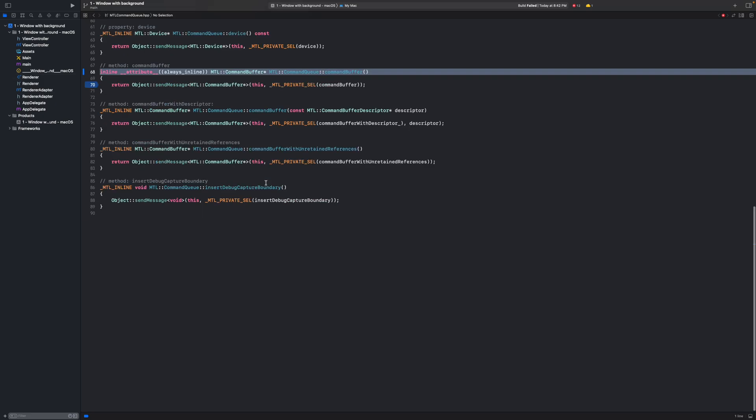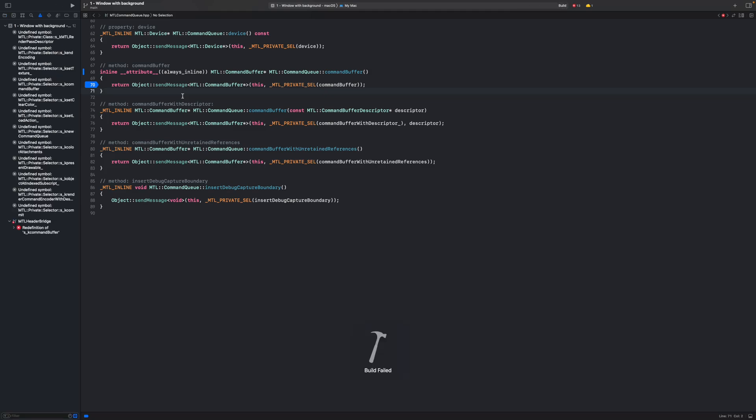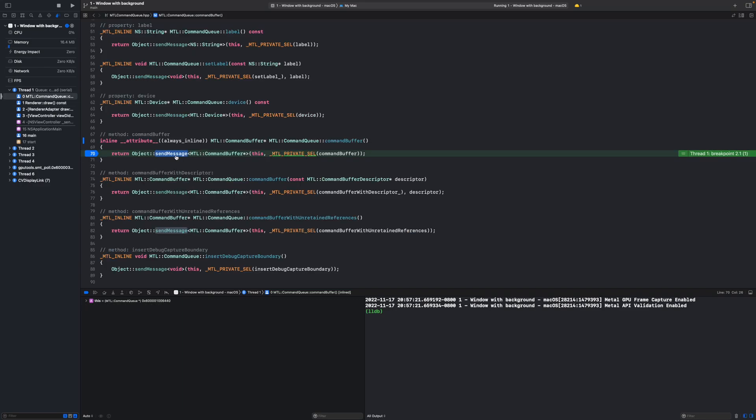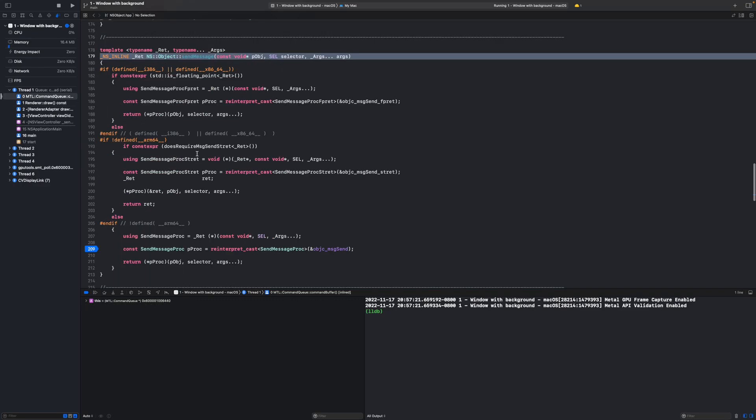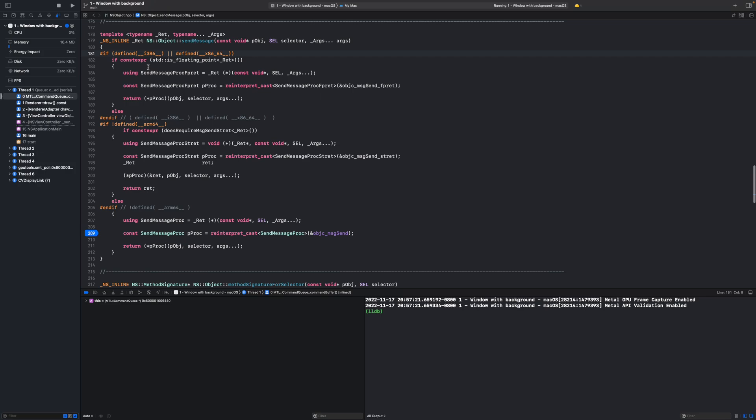Then let's run the application and try to debug the internals of the library. So now I'm running the code and I put a breakpoint in this command buffer method here that we were calling from our draw call. Let's go into this send message method. So as you can see there is a different code executed for different architectures.